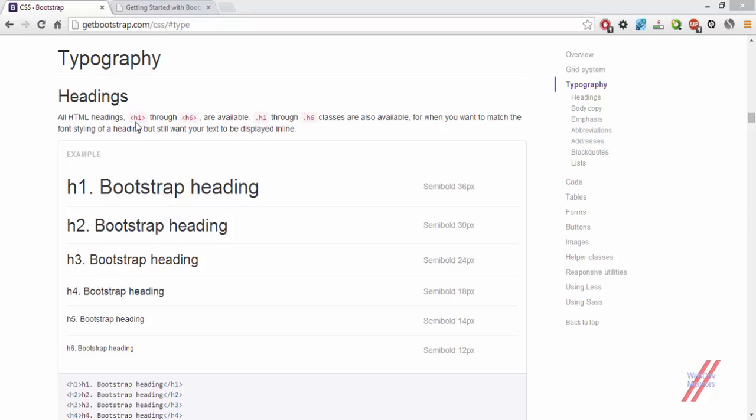If you are using some kind of division or paragraph or some other tags and you want a particular heading styling to be applied for that tag, just use this class. That makes it easy for you to do if you are having multiple classes associated with a particular tag.